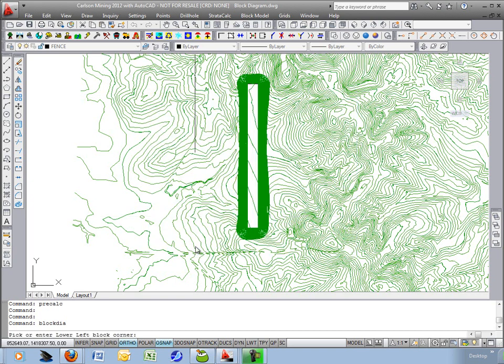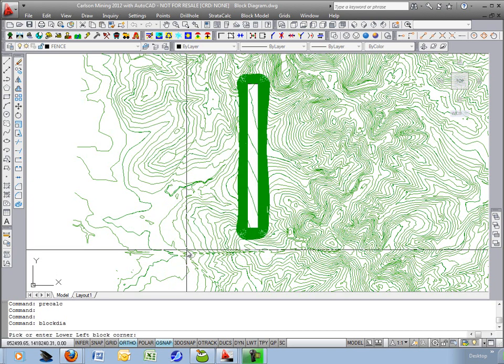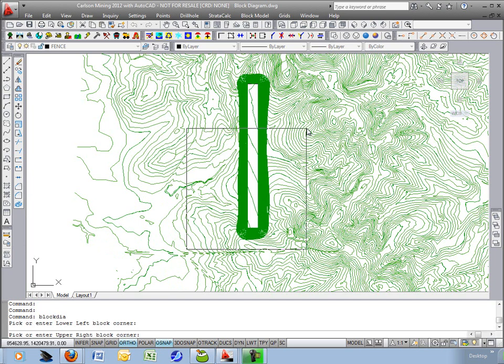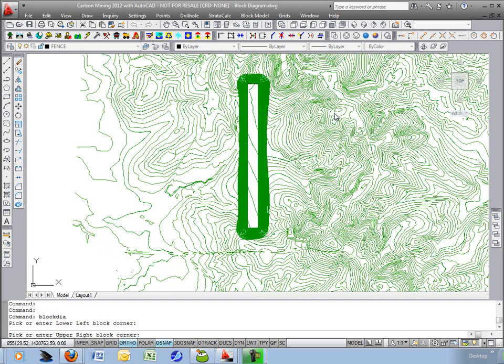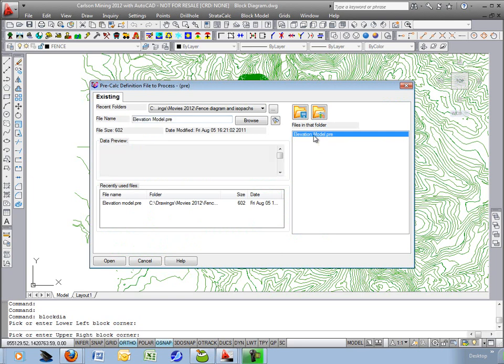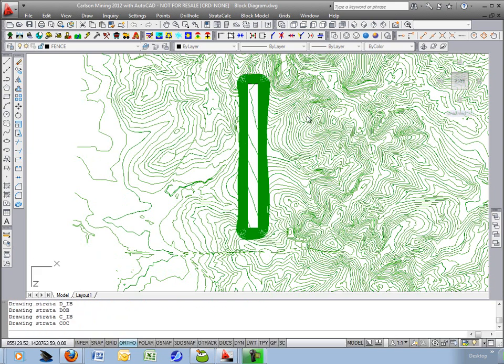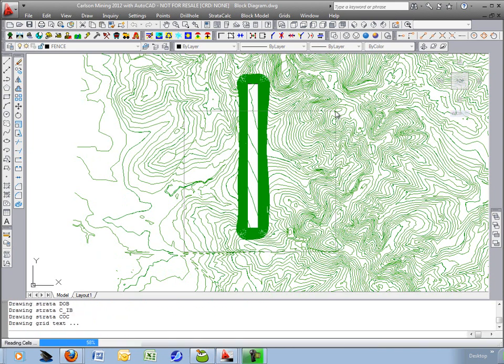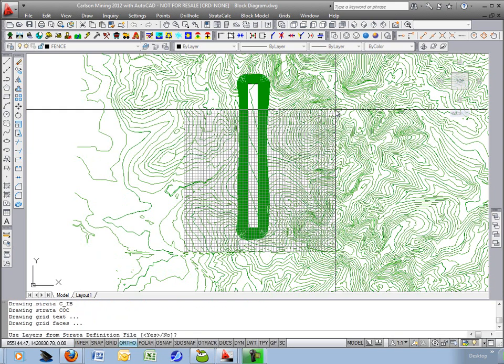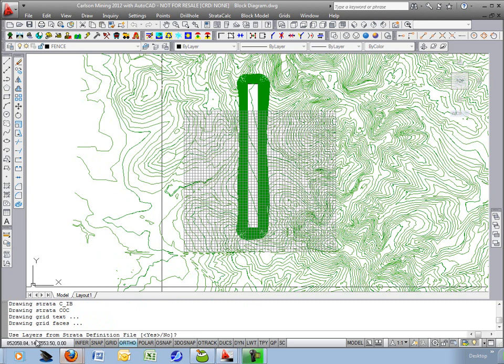Hit okay and it says lower left corner I'll just pick out here. Upper right I will leave a little bit of the pit open so we can look down into the pit to see the outcropping seams. Choose the elevation model PRE and so now it's going to draw a four-sided fence diagram with solid faces and then a grid mesh on the top.